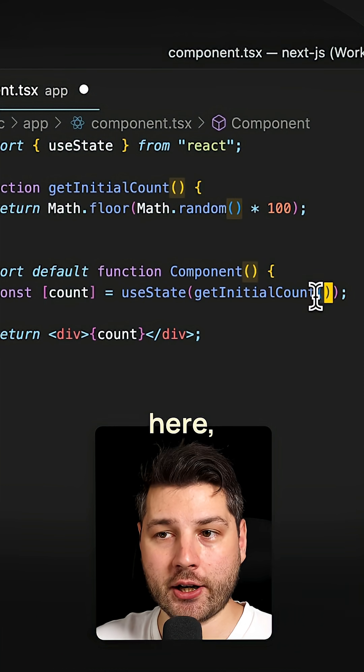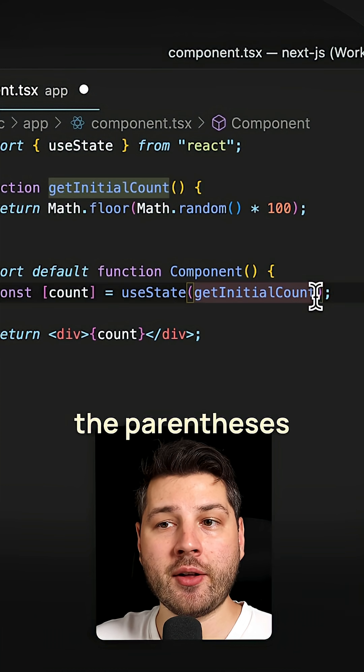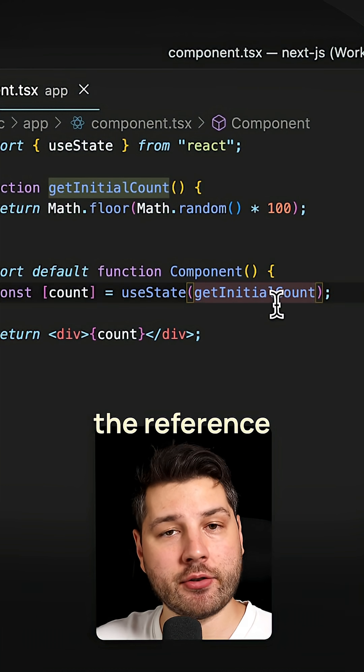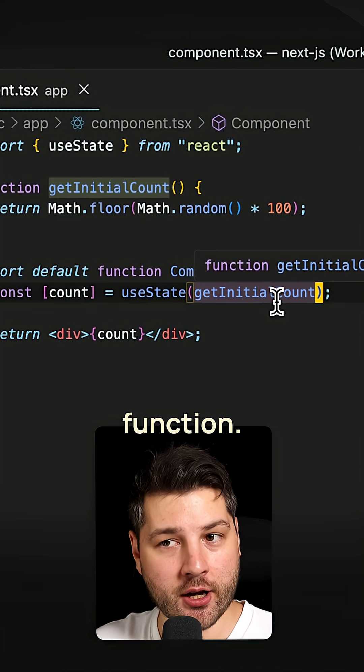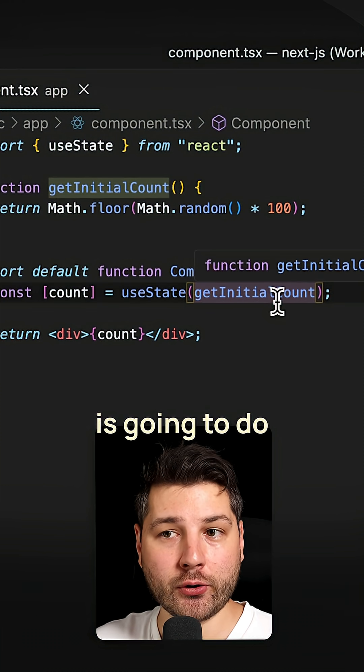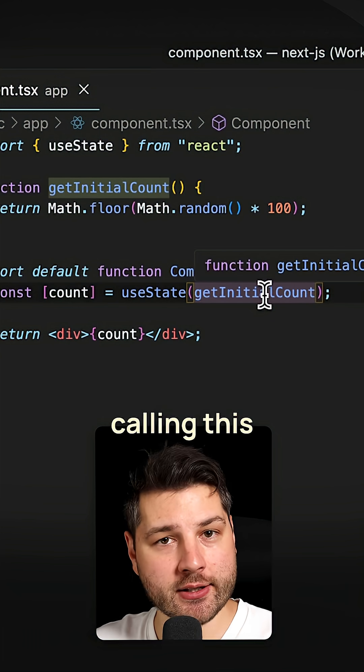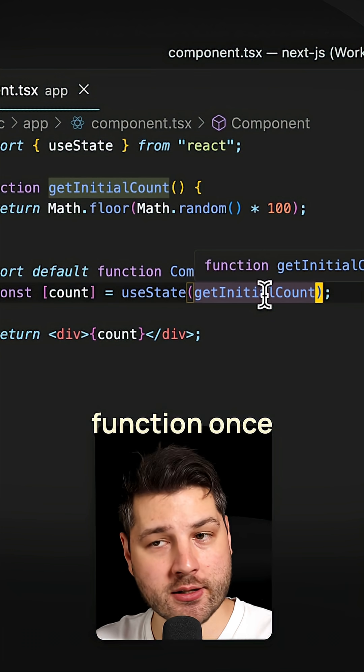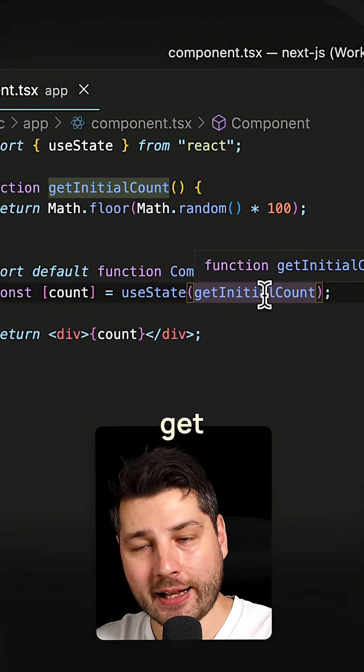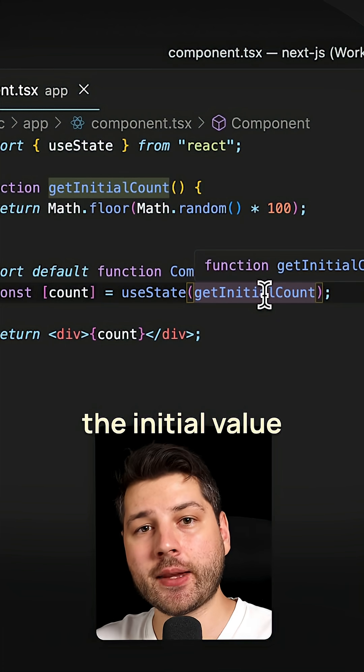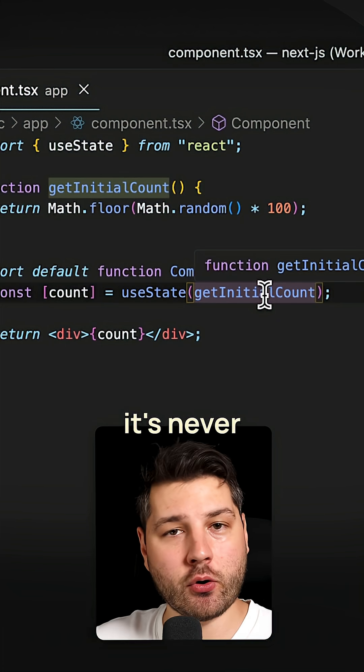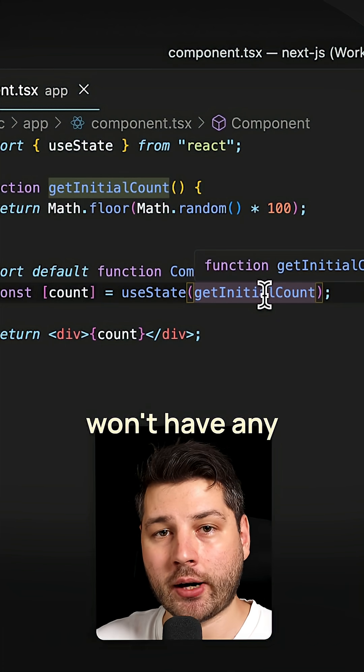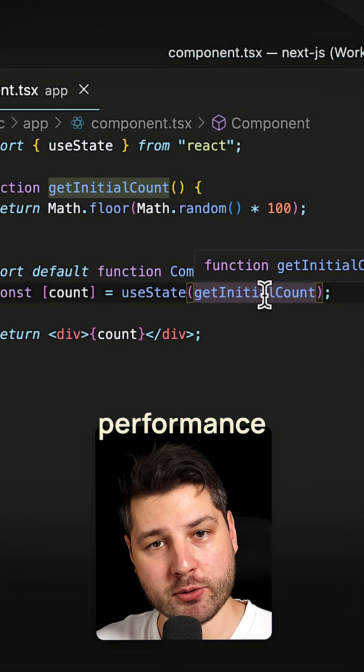Instead of calling the function here, remove the parentheses, and just pass the reference of this function. What React is going to do is it will handle calling this function once and only once on mount, get the initial value, and then it's never going to call it again. And so you won't have any performance problems.